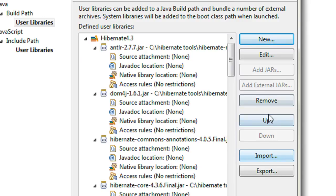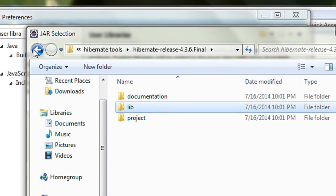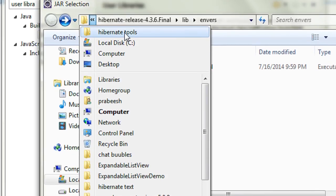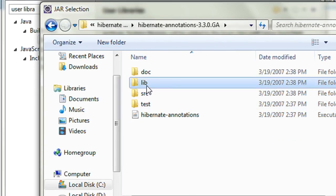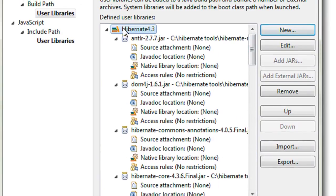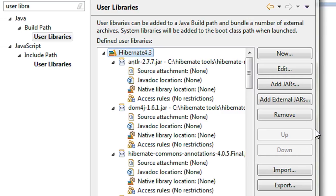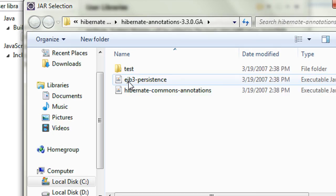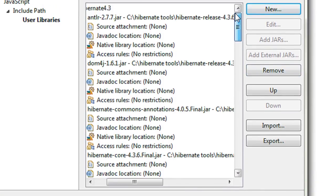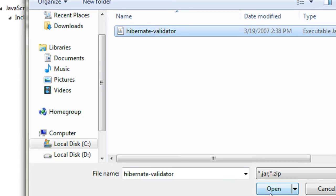Now we need to add JAR files for Hibernate Annotations. Click Add External JARs again, navigate to the Hibernate tools folder, then Hibernate Annotations, and add the main annotations JAR file first — click Open. Always make sure you select the library entry before clicking Add External JARs, otherwise the JAR file will not be added to the user library. Then go to the lib folder and add those JARs, and also add the Hibernate Validator JAR.